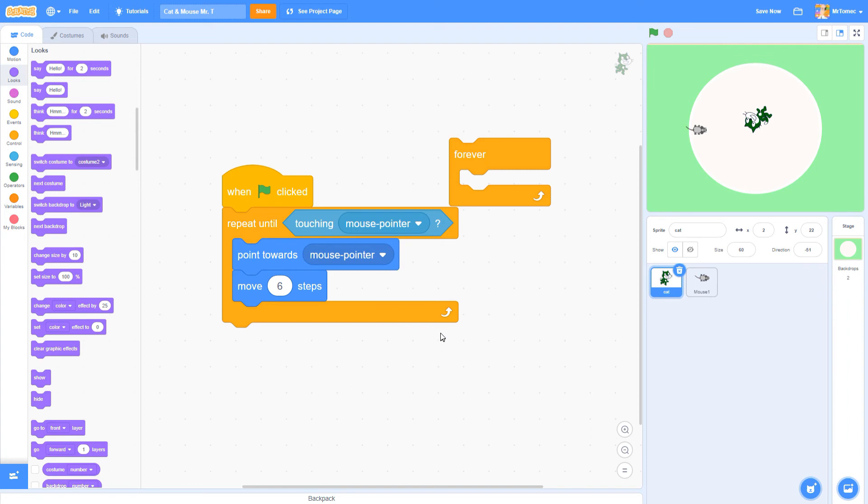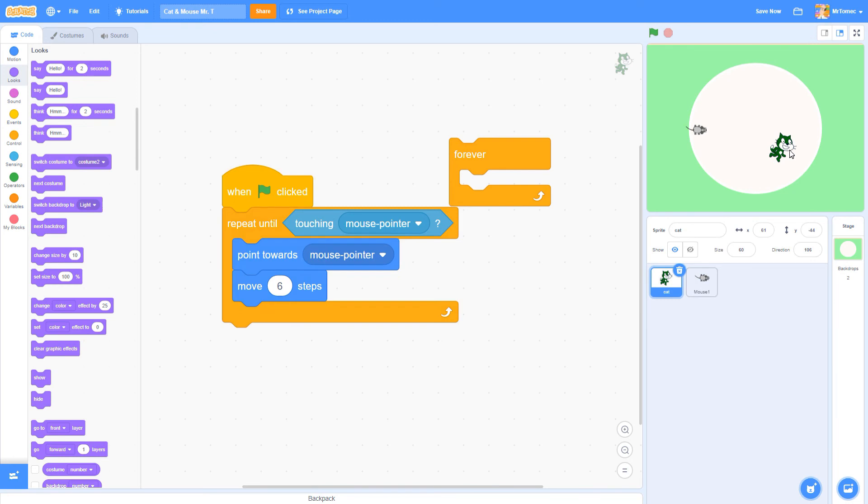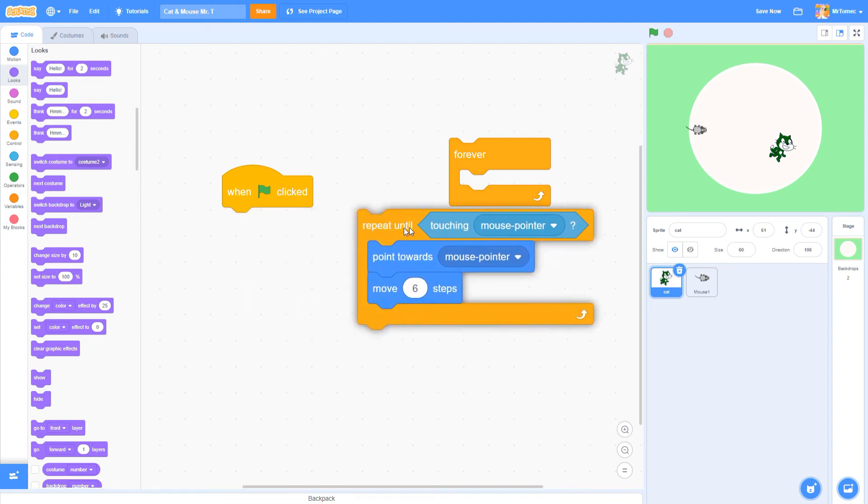Okay we solved our glitching problem but we have a new problem. Our cat stops following the mouse cursor and now it's just sitting there. What we actually want to do is restart this loop again every time it finishes running.